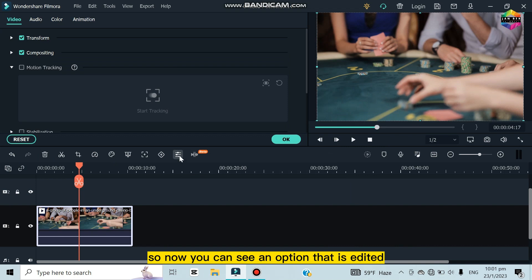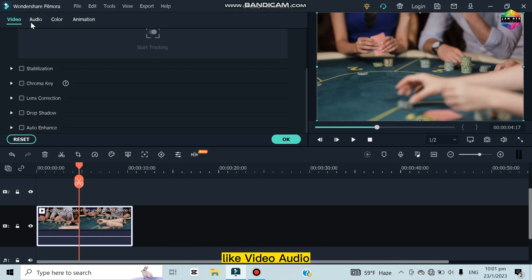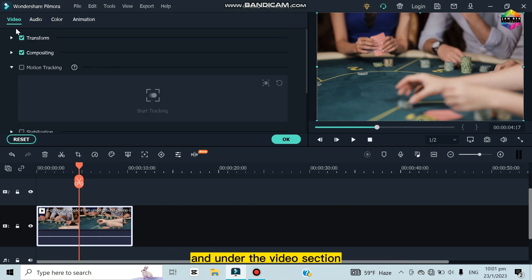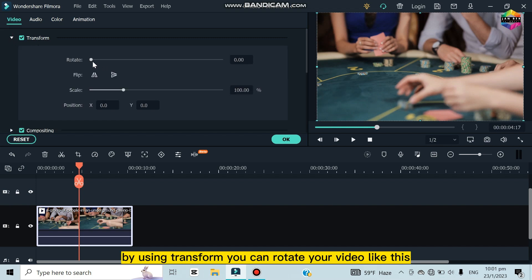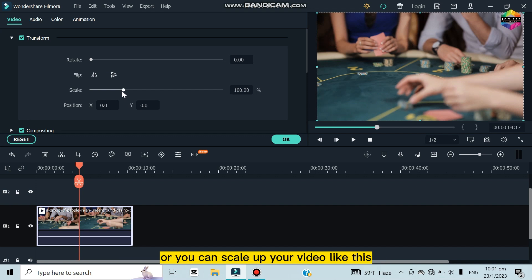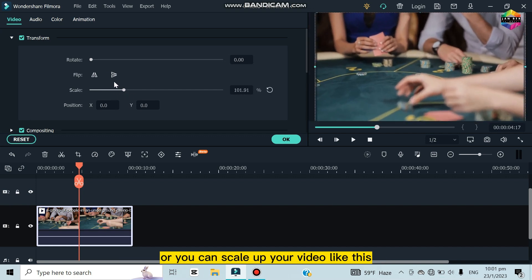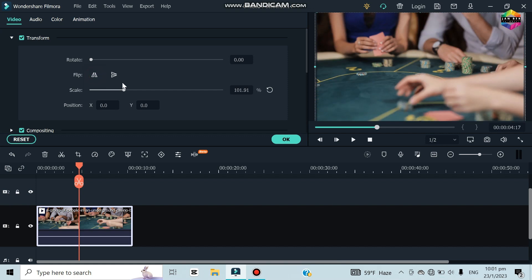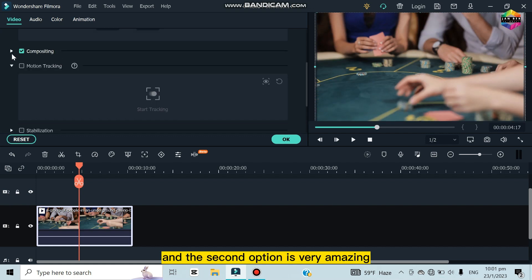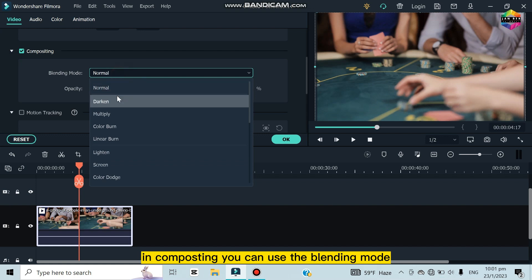Now there's an Edit option. Click on it and you'll see many categories: Video, Audio, Color, and Animation. Under the Video section there are options like Transform — using Transform you can rotate your video, scale it up, and flip it.